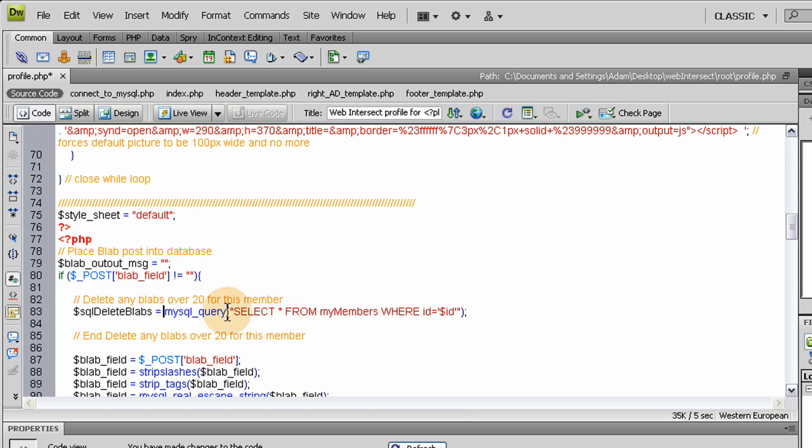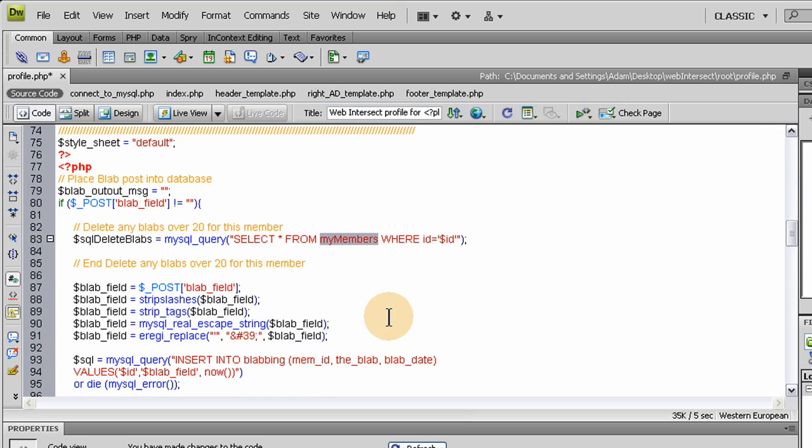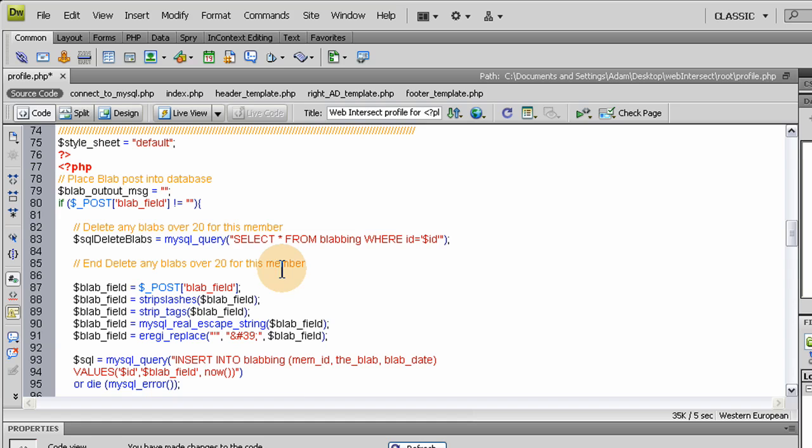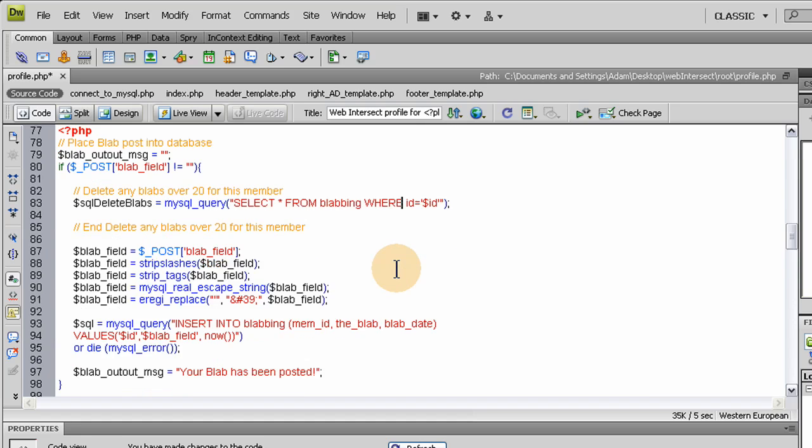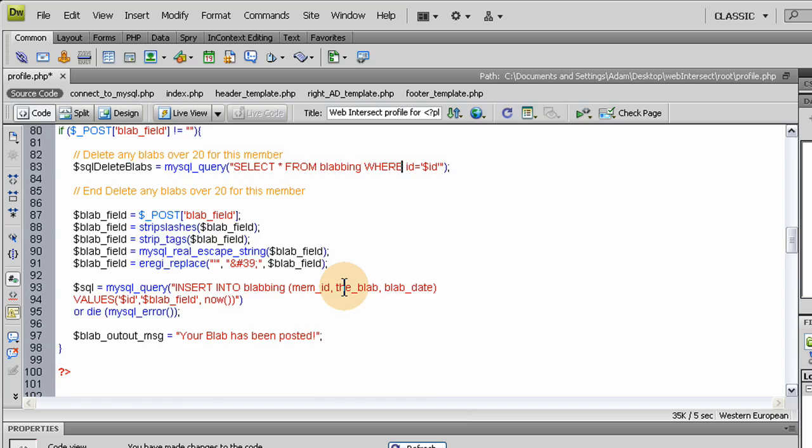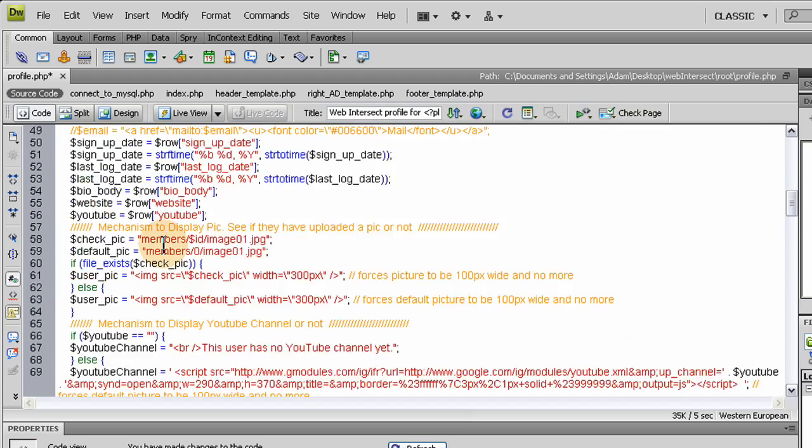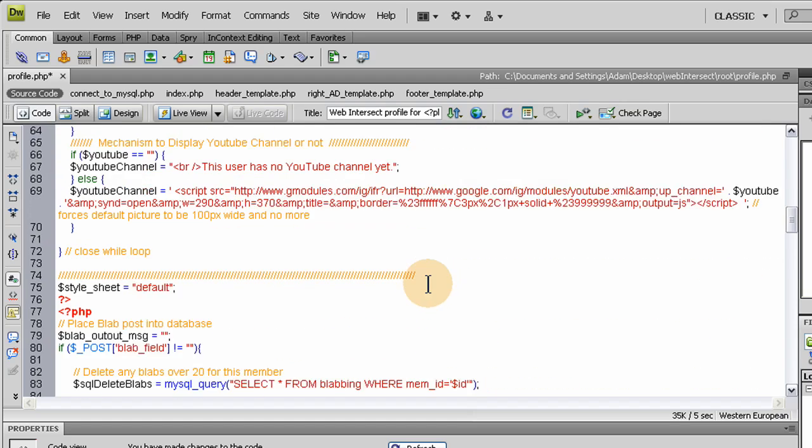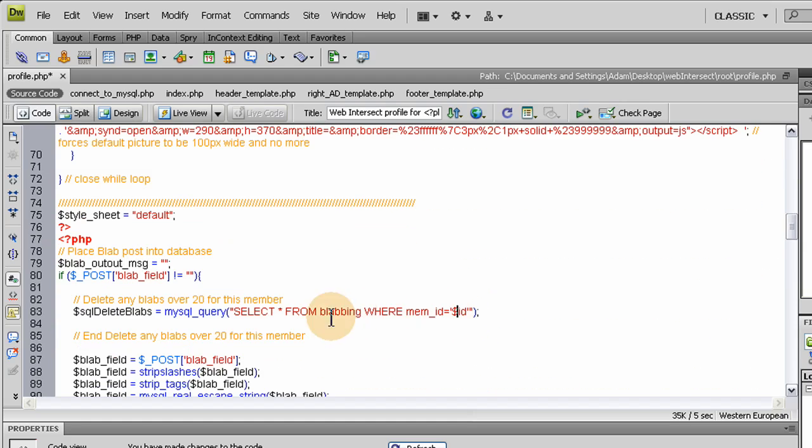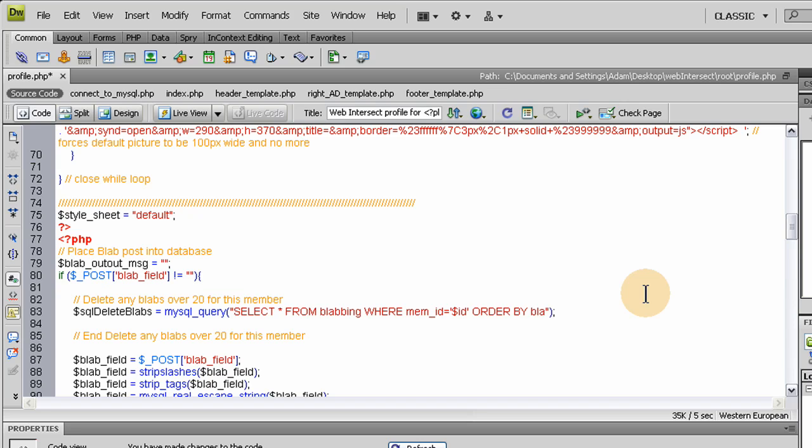This query is going to be from blabbing, so let's make sure we're selecting the right table. We're going to select all from blabbing where mem_id, because that's the database field in that table that we want to access. So mem_id equals id, that's just fine because their session id is already set up here. Before we do that, let's order by blab_date descending.